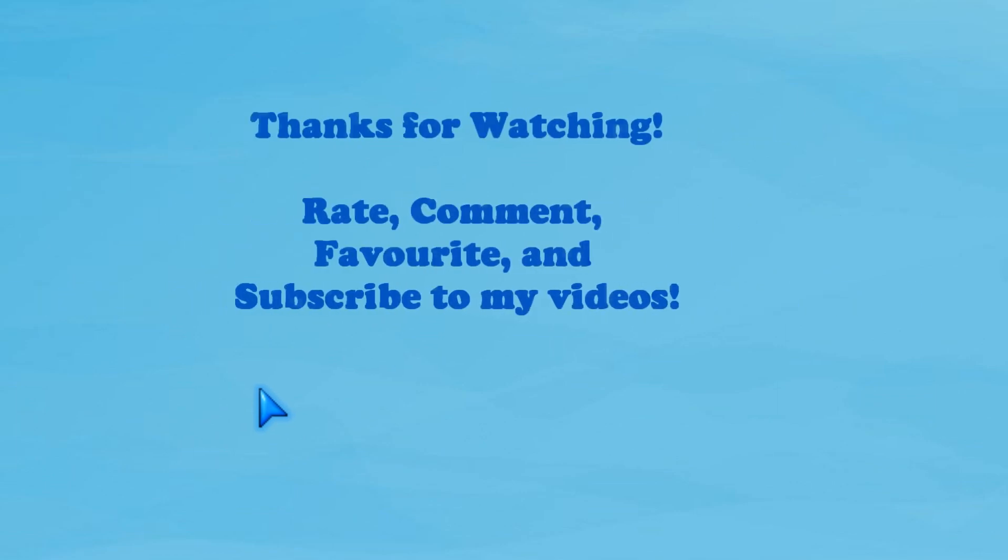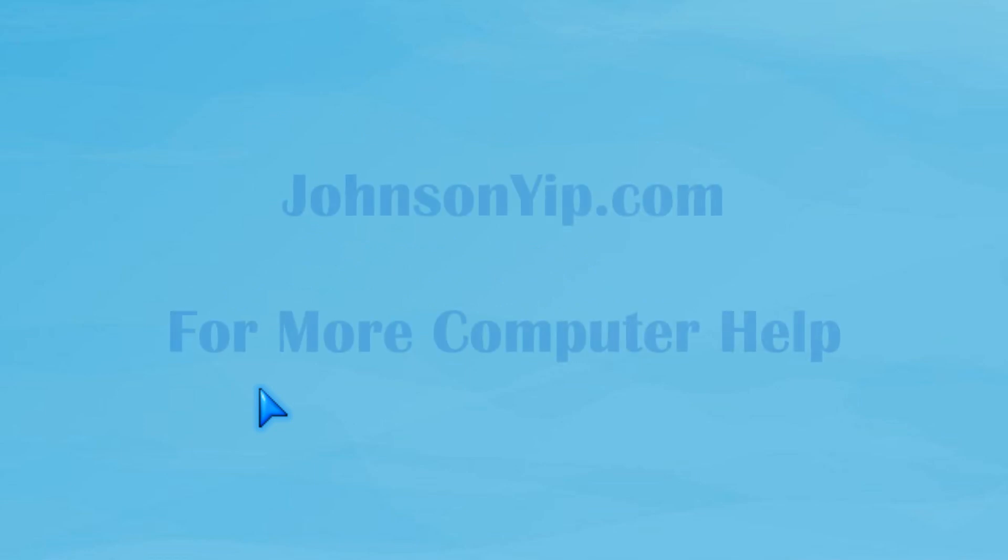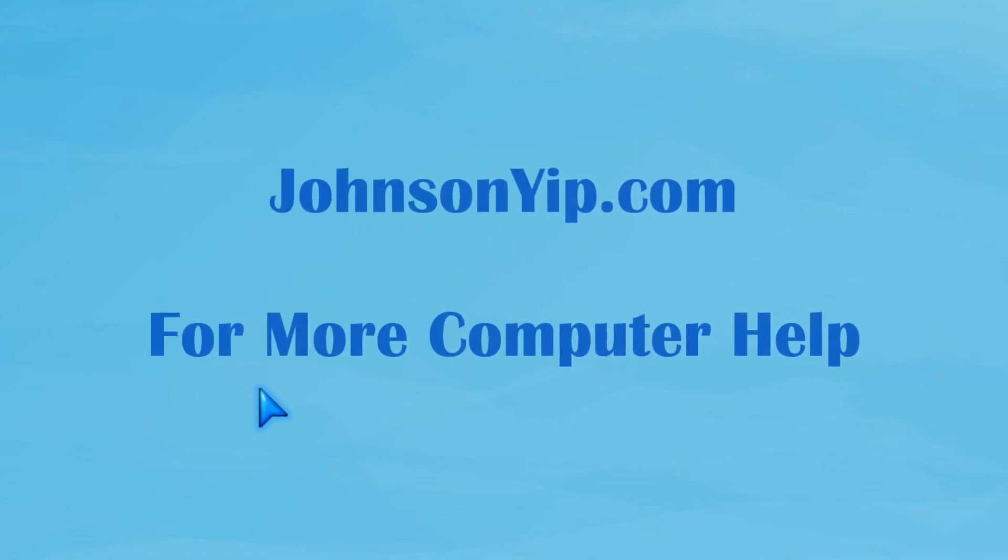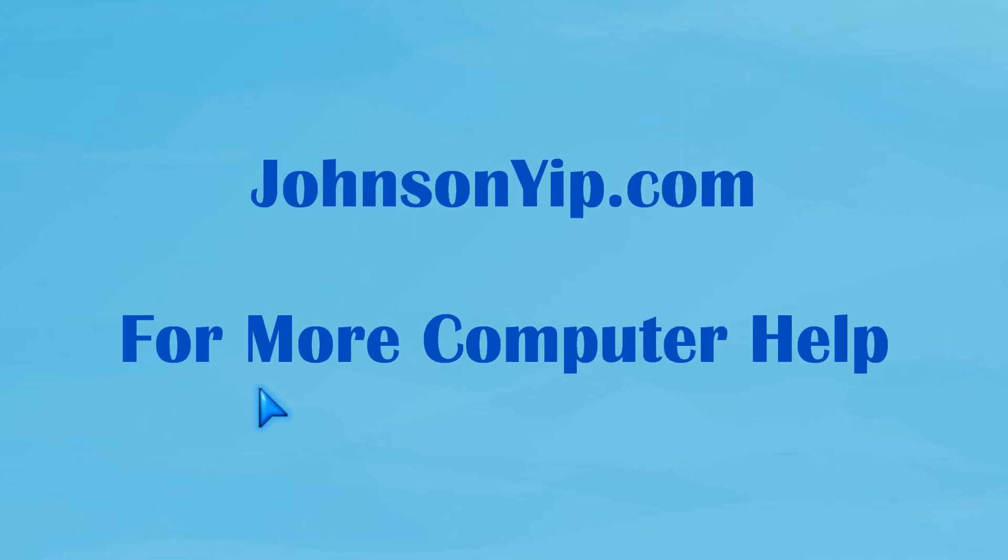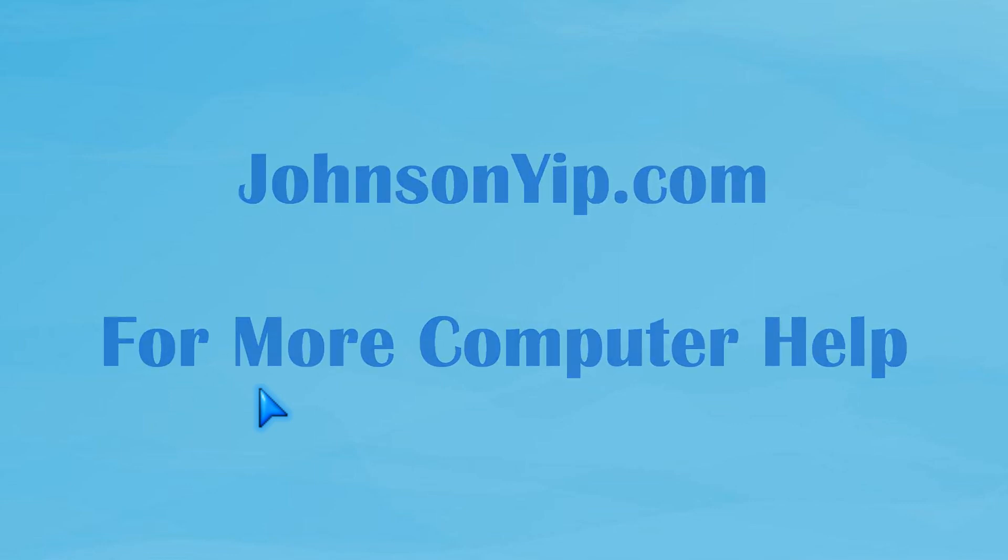Thanks for watching and rate, comment, favorite, and subscribe to my videos. Visit johnsonyelp.com for more computer help. Goodbye.